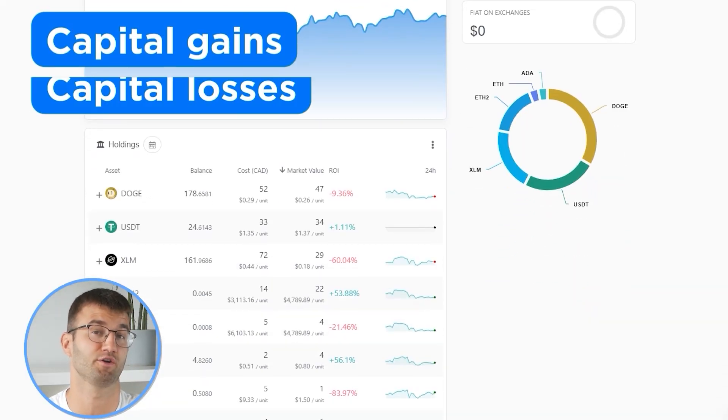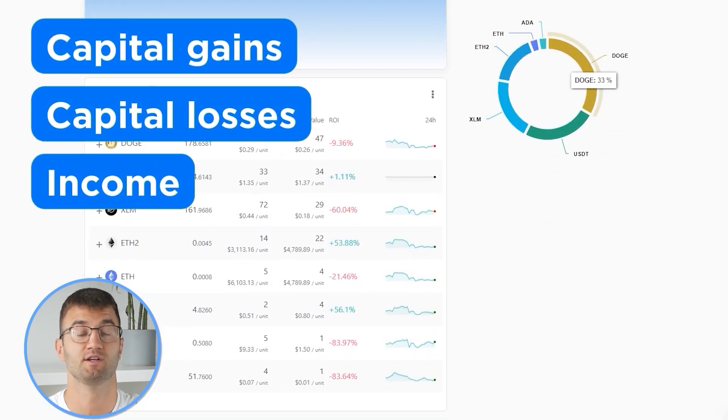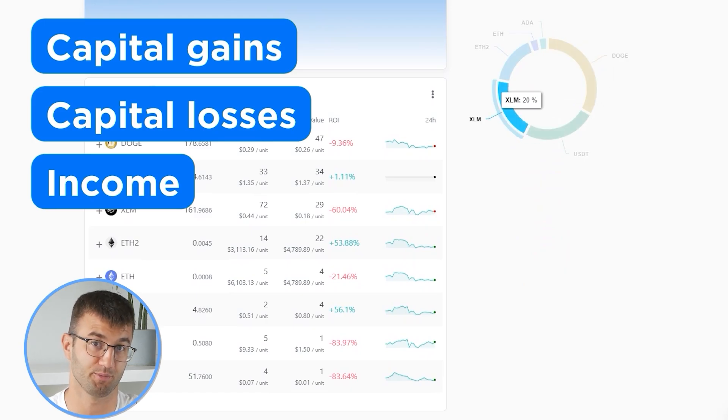With all your transactions imported into Coinly, you can view all your crypto transactions to accurately calculate your capital gains, losses, and income from crypto. This also includes DeFi, airdrops, staking, and more. If you have done any staking or liquidity providing, you may need to tag those transactions manually. I will leave a link to our staking and liquidity videos down below and in the top right corner of this video.